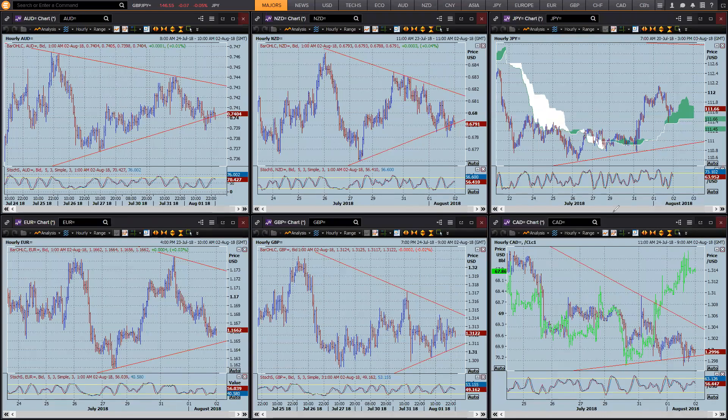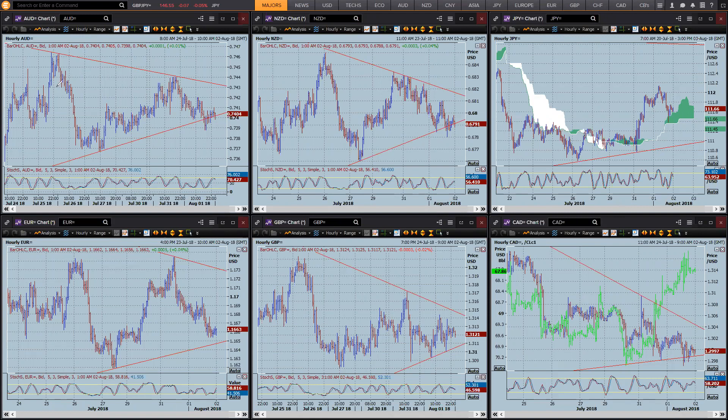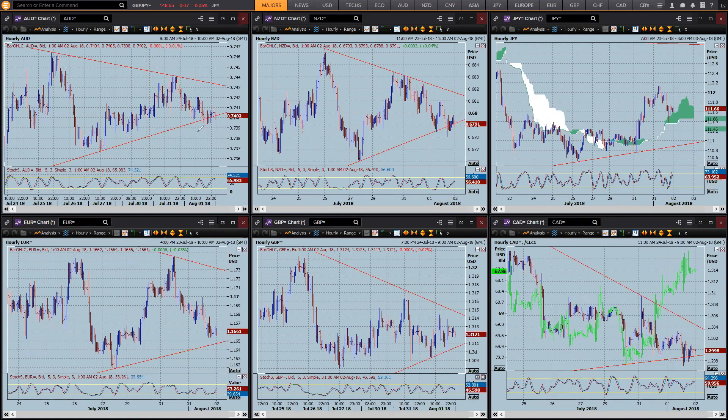Hi traders, this is Brad Goodwill with the FX Market Insight for the 2nd of August. Now we've had the FOMC meeting and no surprise, they actually stayed exactly on the path that we expected them to.